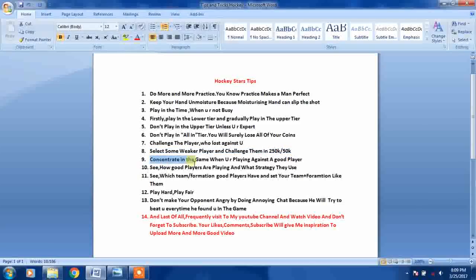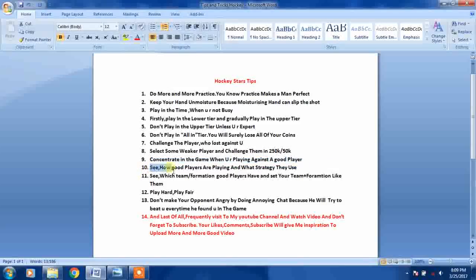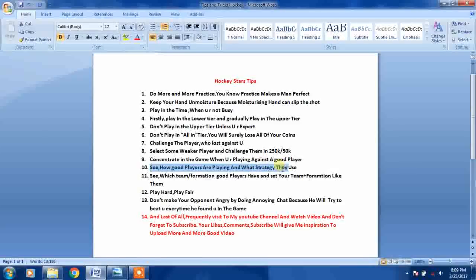See how good players are playing and what strategy they use.